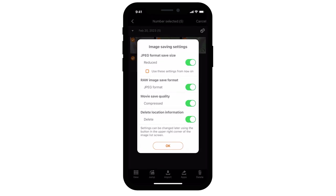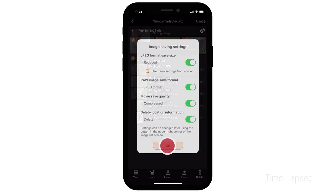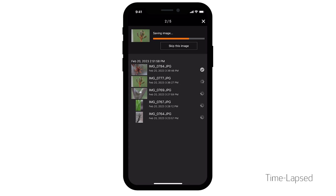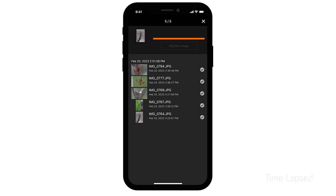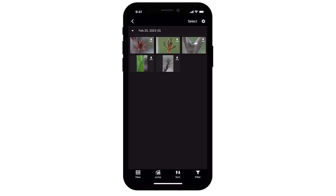Select the Import icon again. The Image Saving Settings screen will appear. Review the options, then select OK. Your photos will now be transferred and saved to your mobile device. After the images have been saved, select the X icon in the upper right of the screen, and then select the left arrow icon on the upper left of the screen.